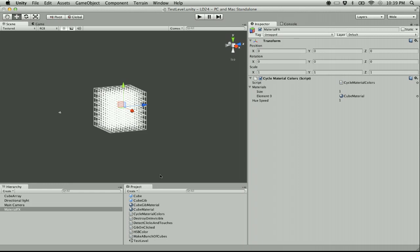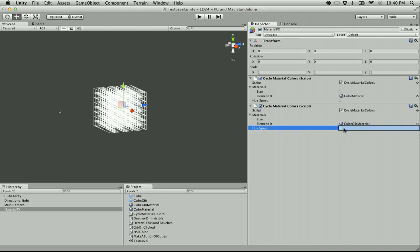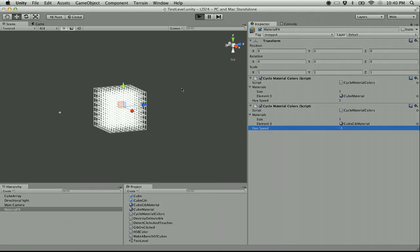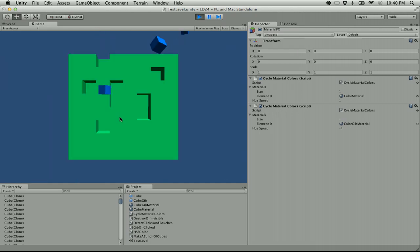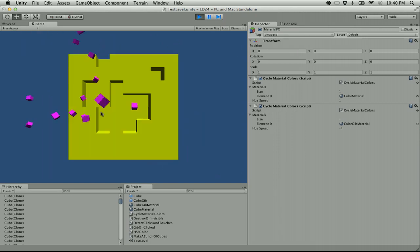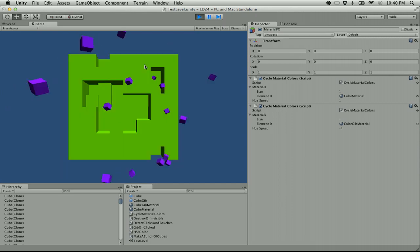Now I'm going to add this again to Material Effects so I can add my cube gib material. I could put it in the same script and it would cycle at the same rate, but I want them to cycle differently. I'm going to try negative one for the gibs — it creates a contrast — it does, perfect! That's exactly what I wanted. This is actually the first time I've done retro palette-shifting style effects.